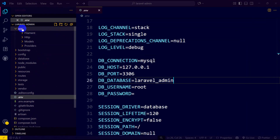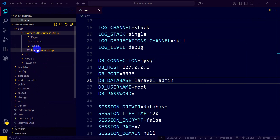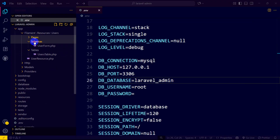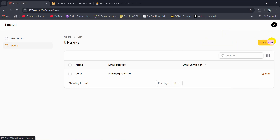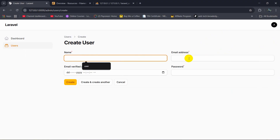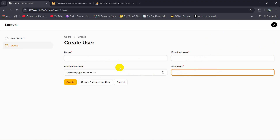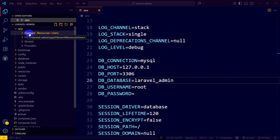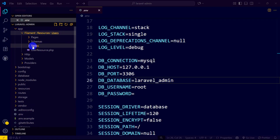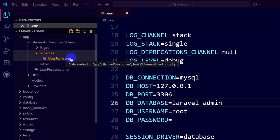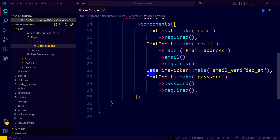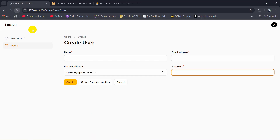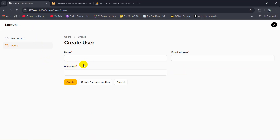Let's say we want to add a user — there is a 'New User' button. If we click on it, we can see name, email, password, and 'email_verified_at'. We don't want this field. So we go to the Filament folder, then 'Resources/UserResource/Schemas/UserForm.php', scroll down, and there is a DatePicker for 'email_verified_at'. We remove it and save. If we now refresh, the 'email_verified_at' field is gone.